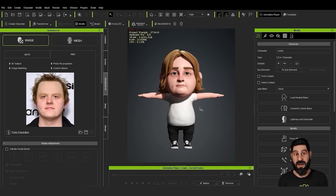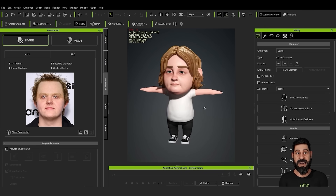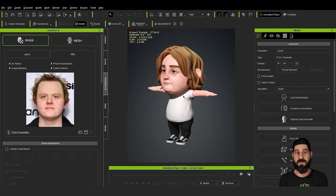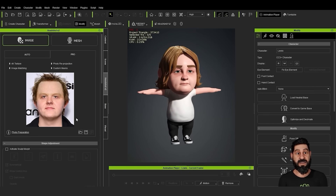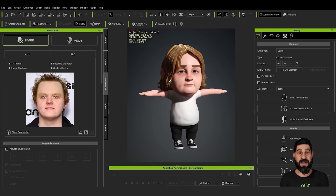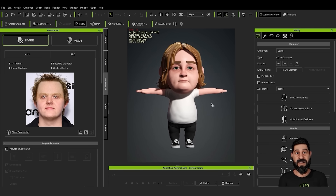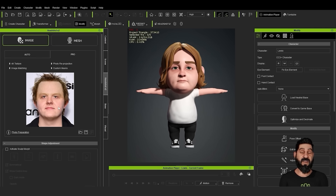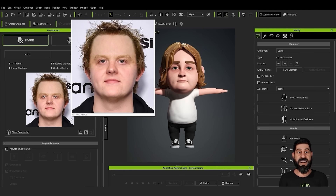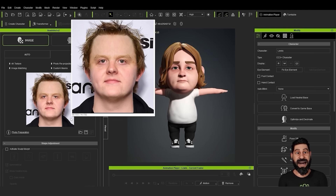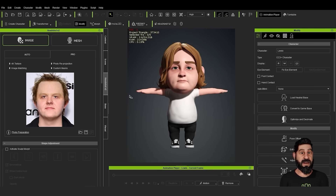This is the character that we made — a 3D model. On the left you can see the reference image that we started with of Lewis Capaldi. The first thing we did was find a front-on image that didn't have too much shadow or light information, and was a clear image of the face. We'll be using Headshot to build this.